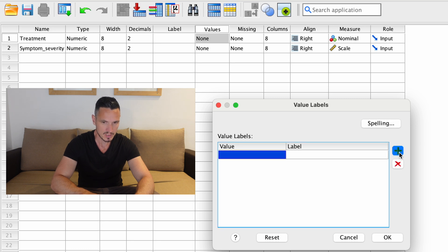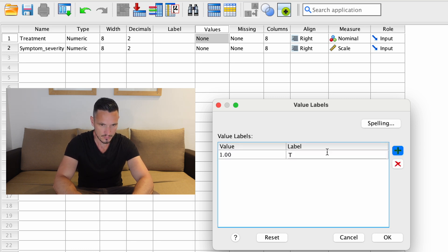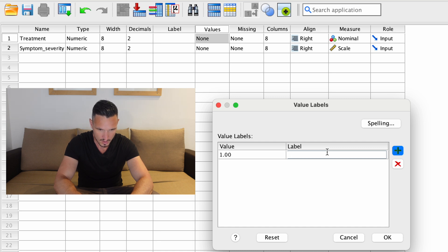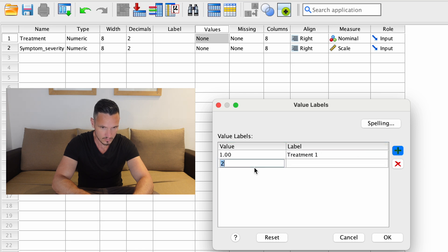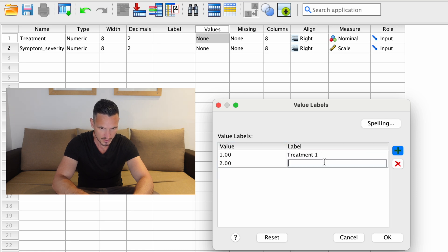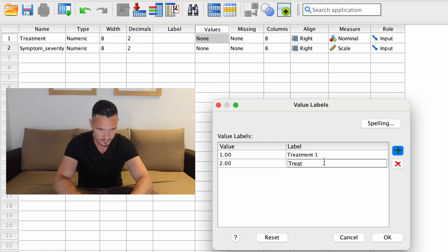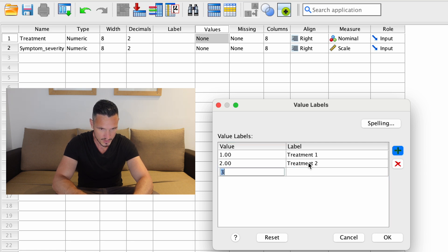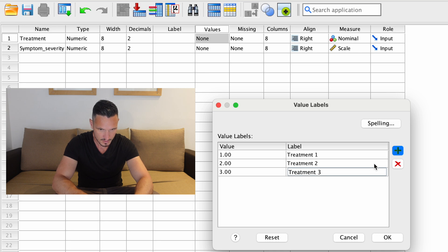We'll click the plus button, enter a one, and give that level a name — 'Treatment One'. Click plus again, enter two, name it 'Treatment Two', then plus again, three, 'Treatment Three'. Then click OK when it looks right.